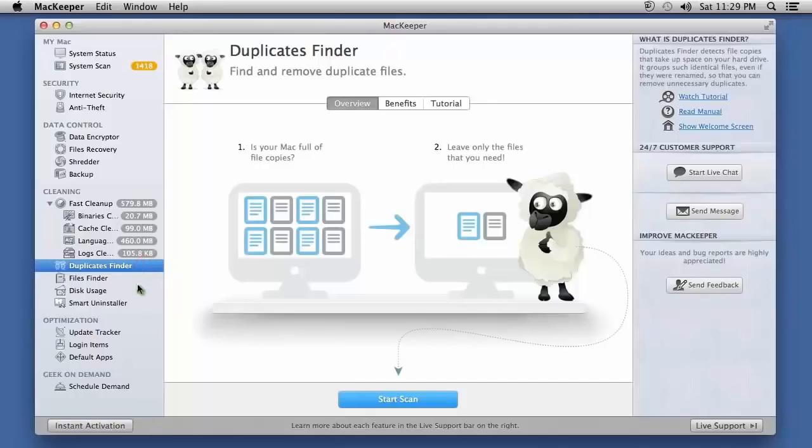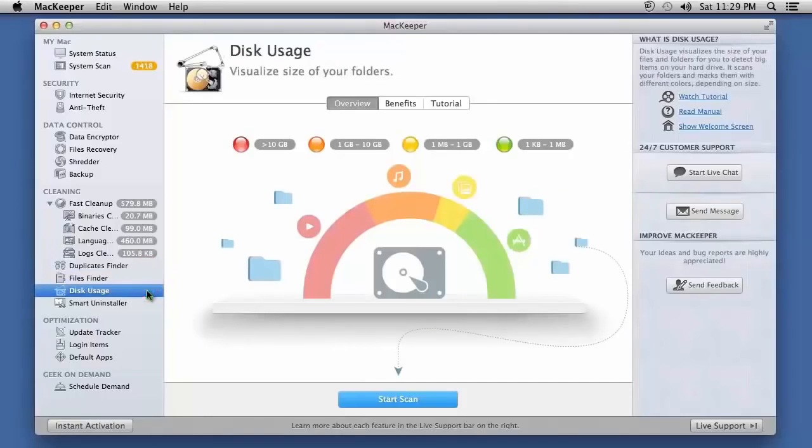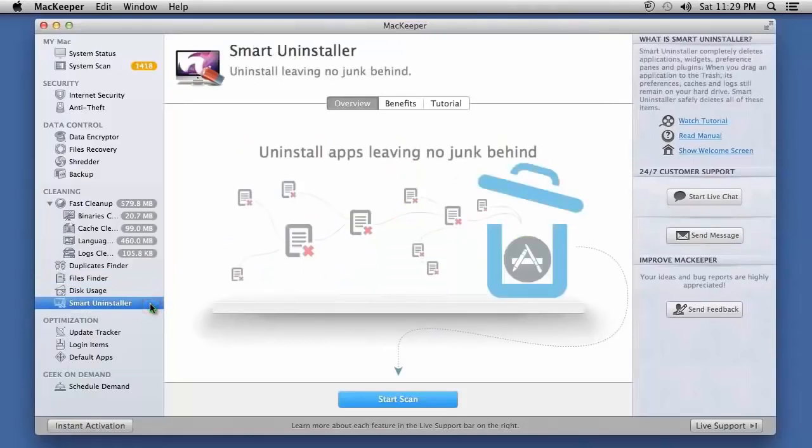Monitor your hard drive usage by clicking Disk Usage and when uninstalling programs, use Smart Uninstaller to completely remove them and leave no junk files behind.